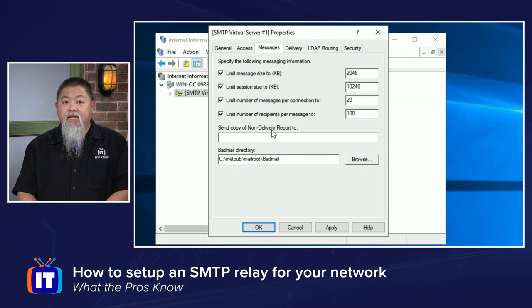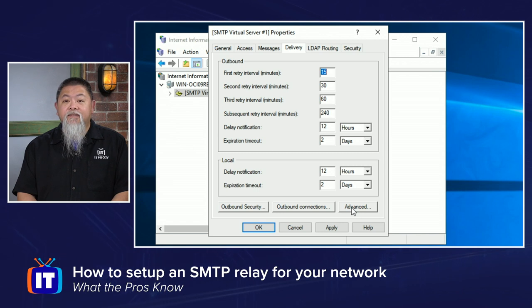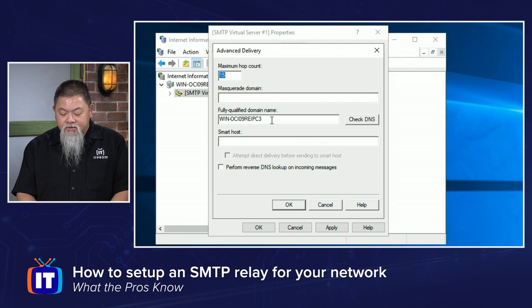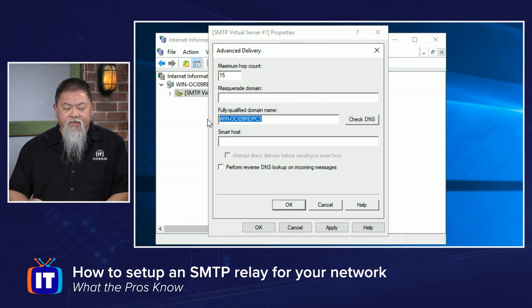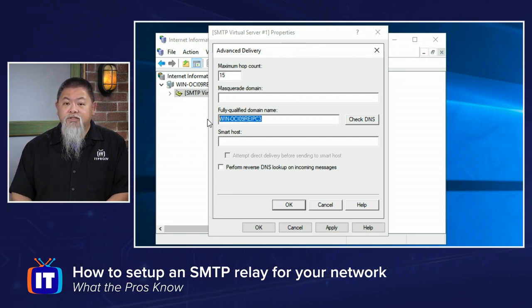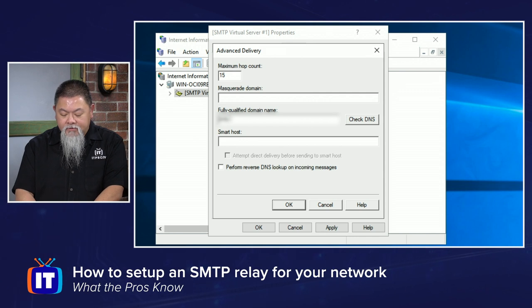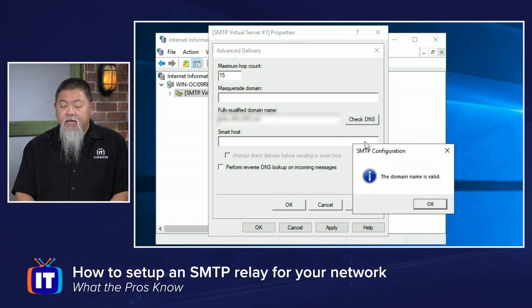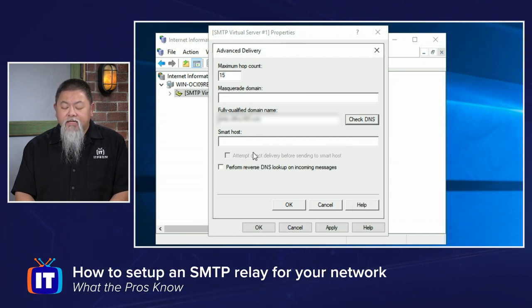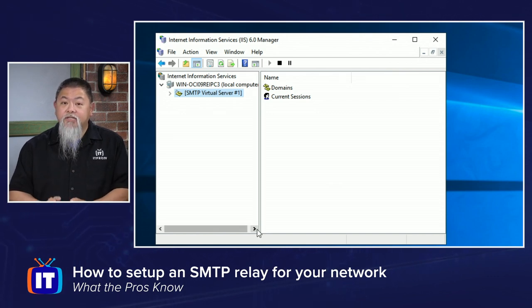Under Messages, we'll leave that at the default — you can send a copy of non-delivery reports if you want, but I won't. Under Delivery, select the Advanced option. Under Advanced, you must select the DNS — meaning the SMTP server you'll use on the internet or one internal to your domain — that is going to relay your email messages. I'll type mine in, then check and validate that it is a valid domain name. Click OK, click Apply, and click OK.